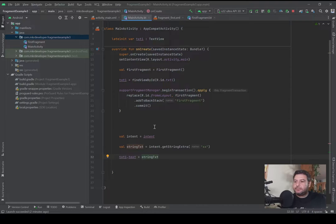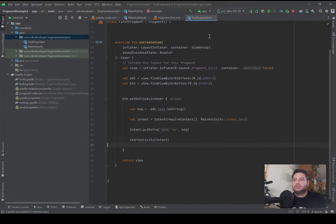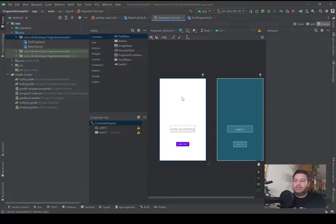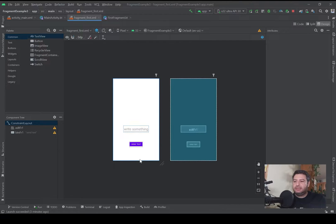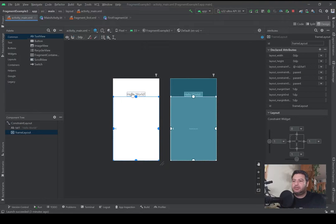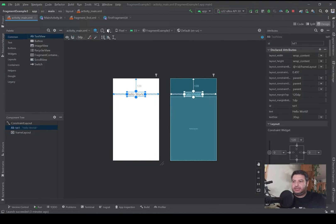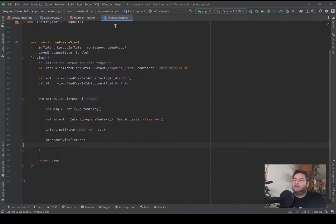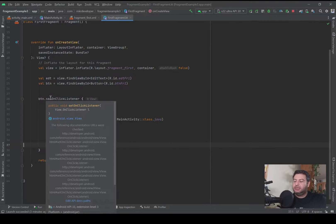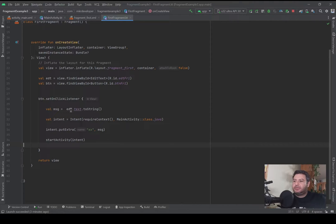Let's start with intent. Here I have a fragment, and in the layout of the fragment I have an EditText and a button. The idea is to write a text here and press Send Text, and the data will be sent to the activity. In the main activity I have a FrameLayout to hold my fragment and also a TextView to display the received text. In the first fragment .kt I've initialized my EditText, my button, and here I have the function setOnClickListener for my button.